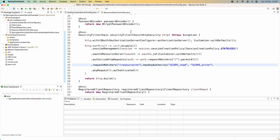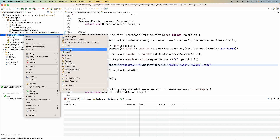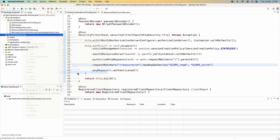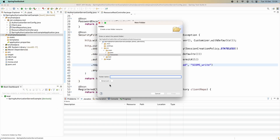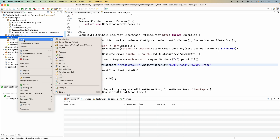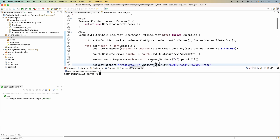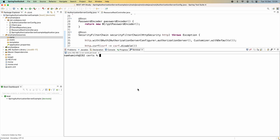Now let me show you how to use OpenSSL to generate an RSA key pair right inside the IDE. Under the src/main/resources directory, right-click to create a new folder where we will store the generated key files, and name it 'certs' for certificates. Right-click on the newly created folder, choose 'Open in Terminal', and we have the terminal right inside the IDE so we can use the OpenSSL commands.